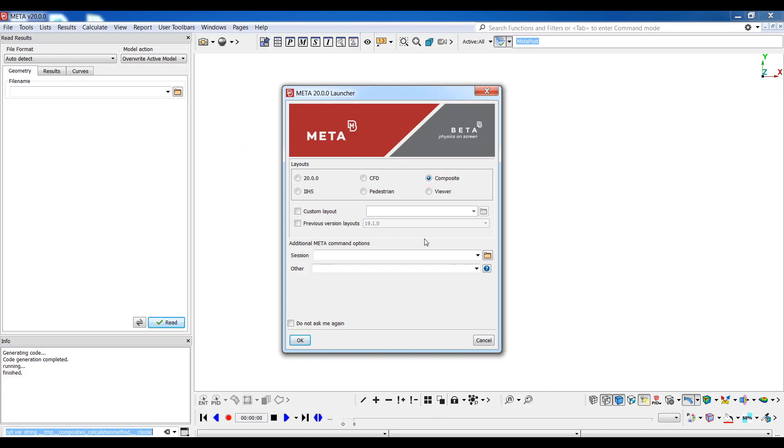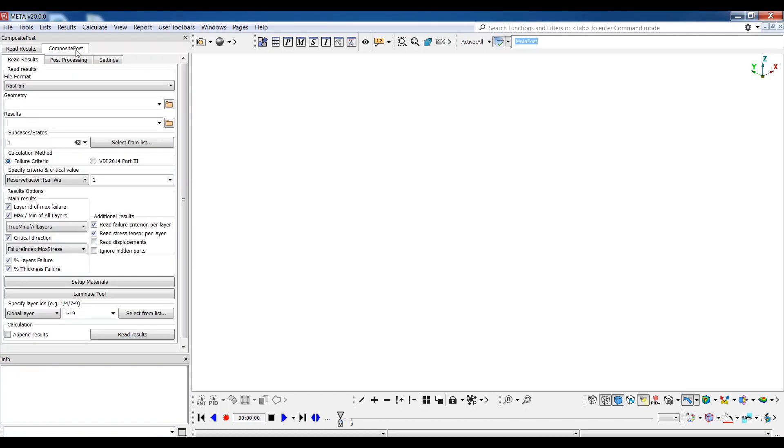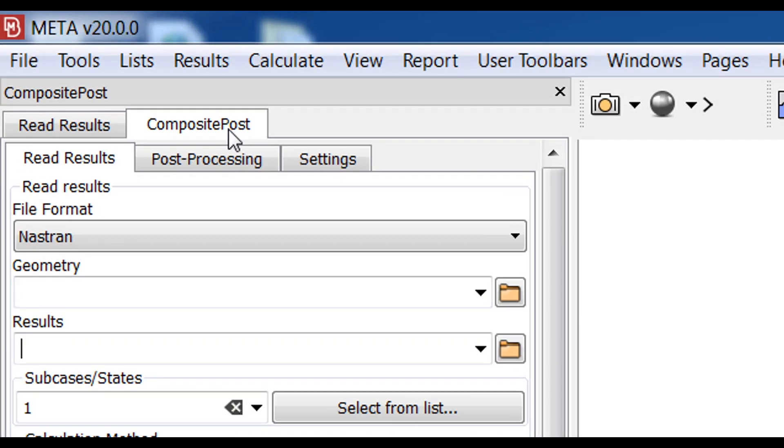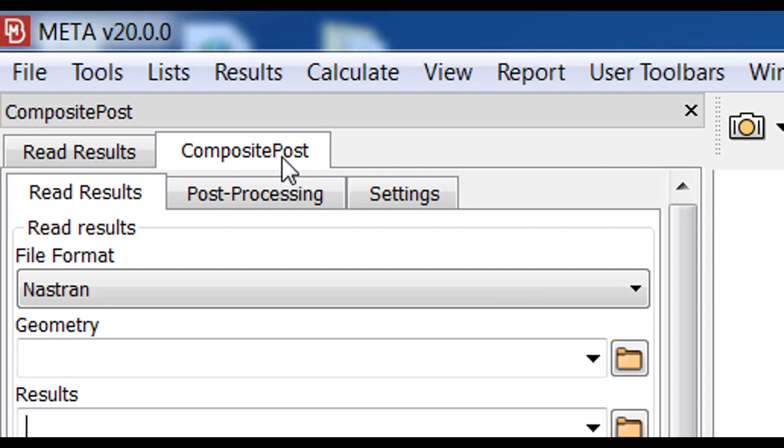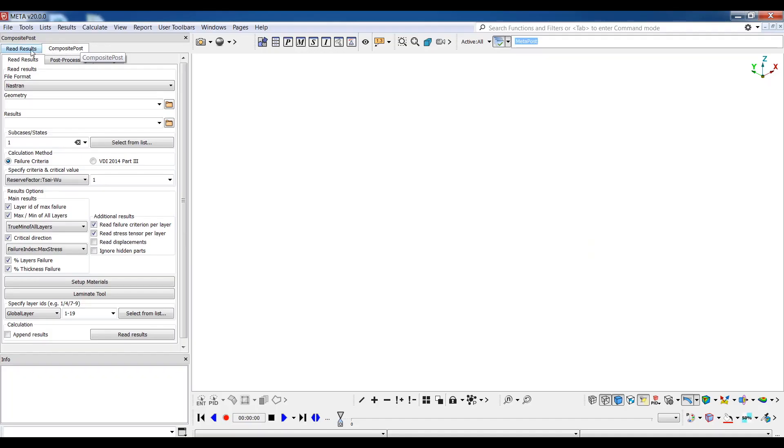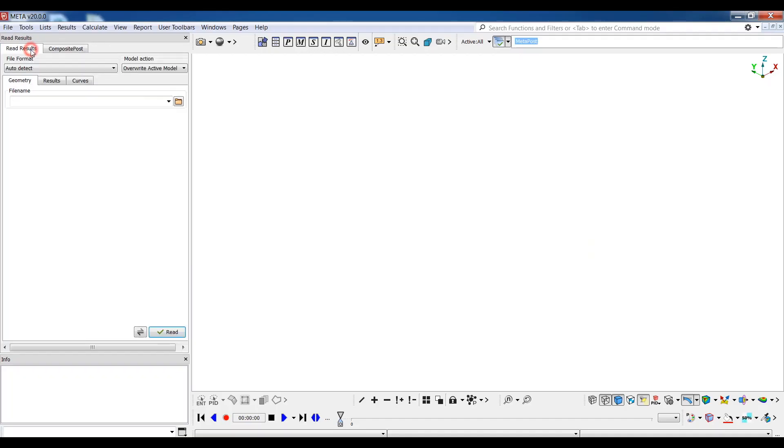This can be found in user toolbars composite post or by selecting the composite layer from the META launcher window. Since a respective XML file is available upon installation, the composite post toolbar appears docked next to the read results card.